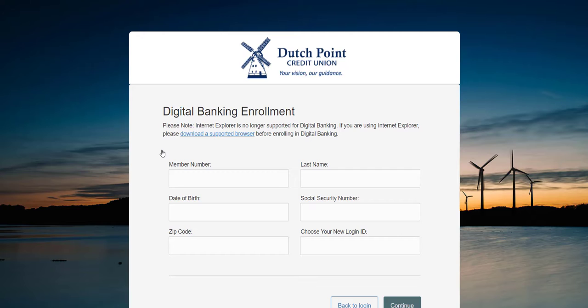You will be brought to the digital banking enrollment page where you'll be asked to enter some identifying information. One piece of information that is required is your member number. Your member number was provided to you during the account opening process. If you are unable to locate your member number, that's okay. Simply stop into a branch or contact our call center during normal business hours at 1-800-842-1778 to get your member number.